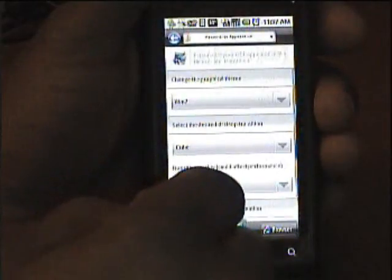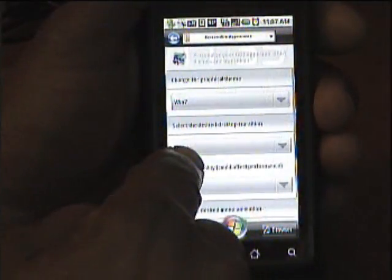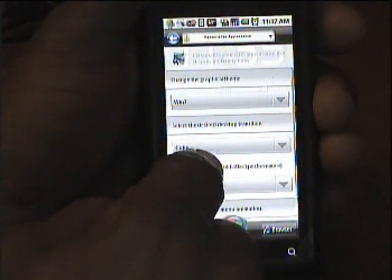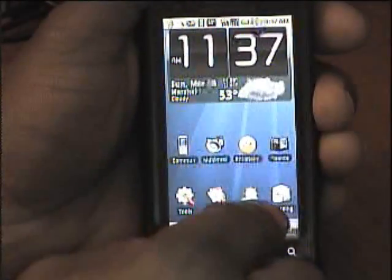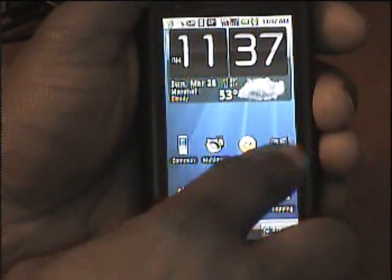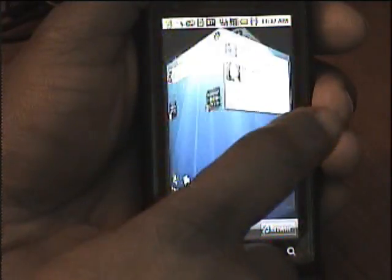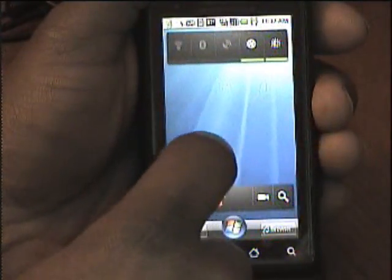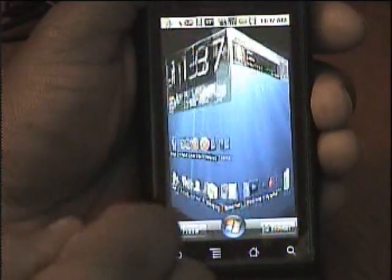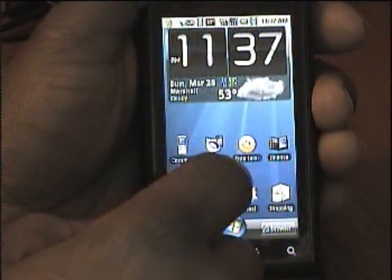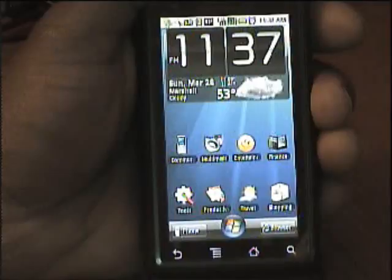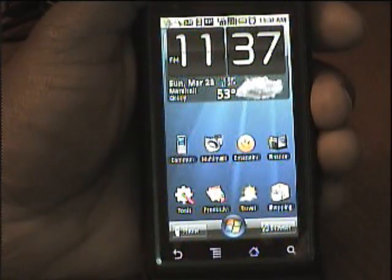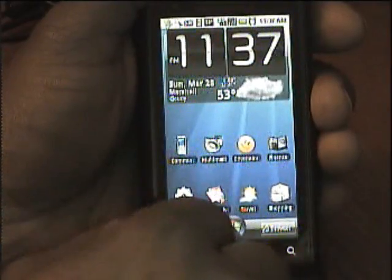You can also change the way your screen looks — it's a cube shape. I've got five screens, and there's also a setting where you can have up to seven screens.